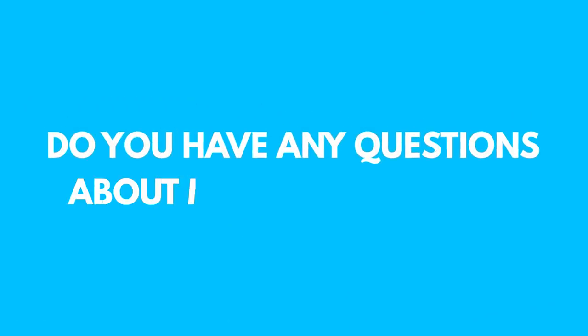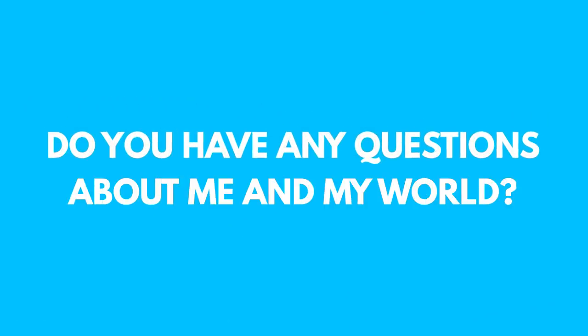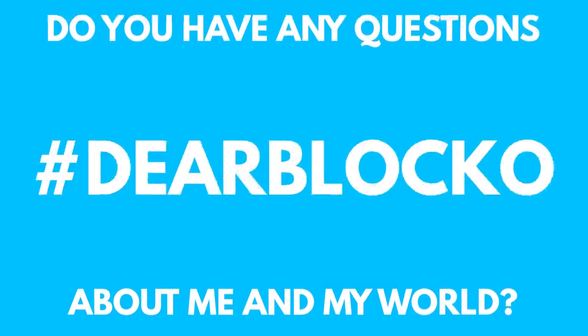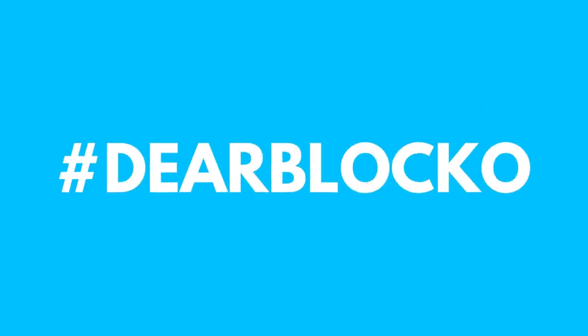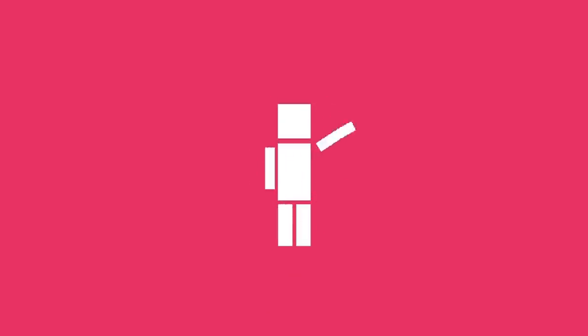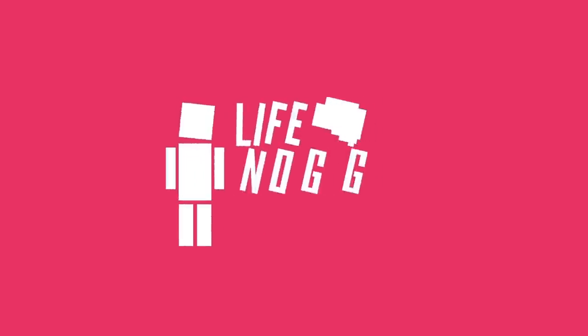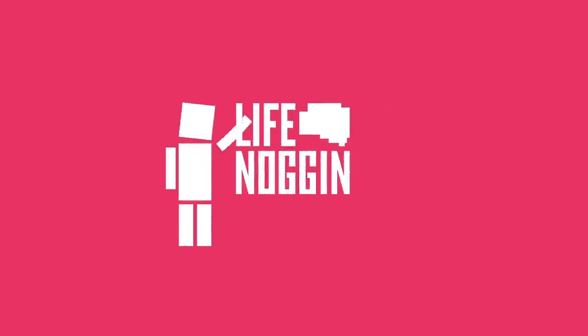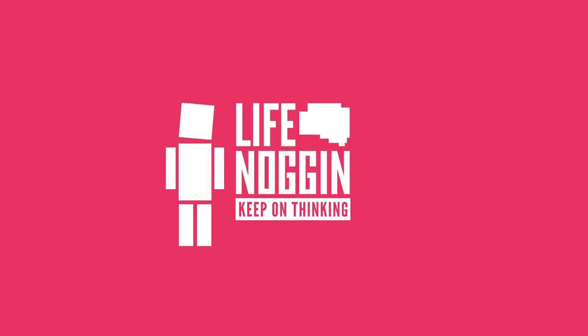Do you have any questions for me and my world? Let me know in the comment section below and use the hashtag DearBlocko so I can find it. I'm making more episodes of DearBlocko really soon. As always, my name is Blocko, this has been Life Noggin, don't forget to keep on thinking.